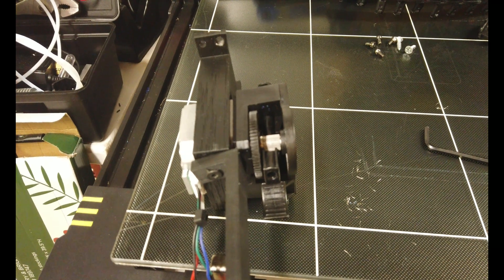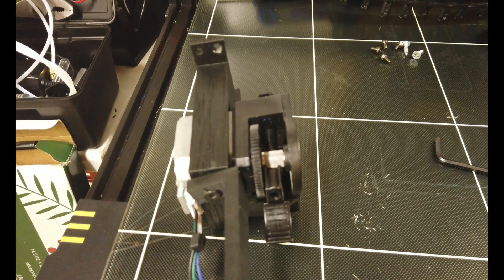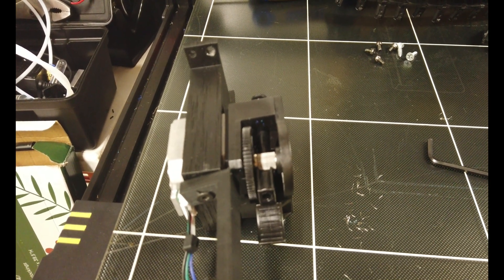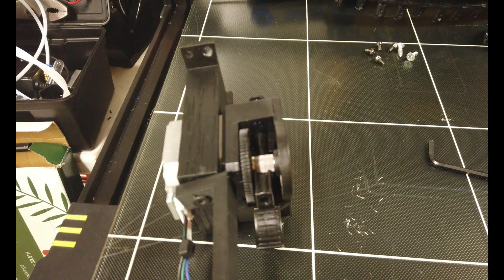Beautiful. All right, I'm going to put it back together, I'm going to run a print, and let's see how it does.